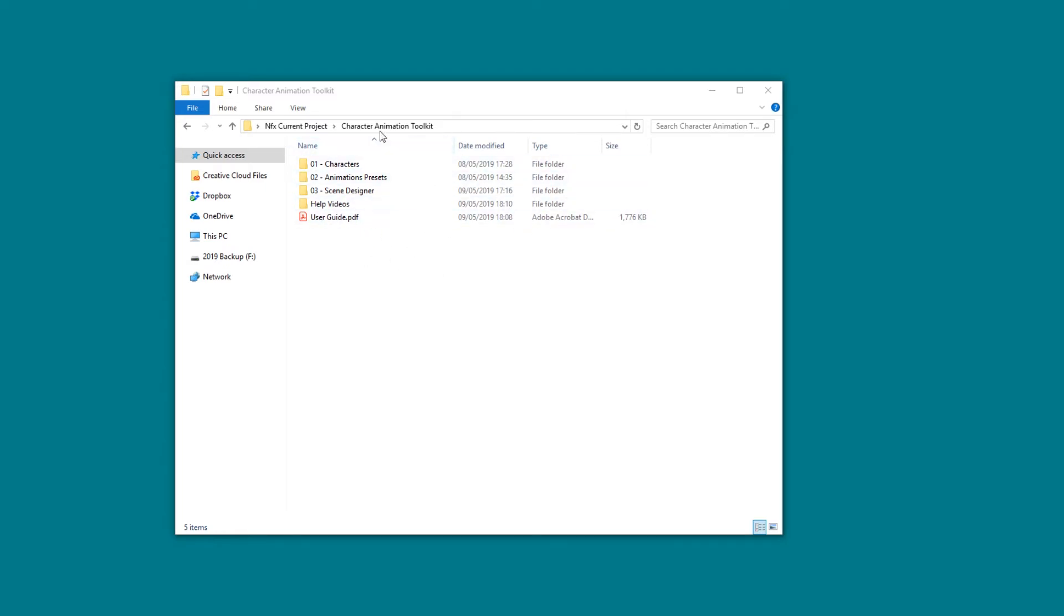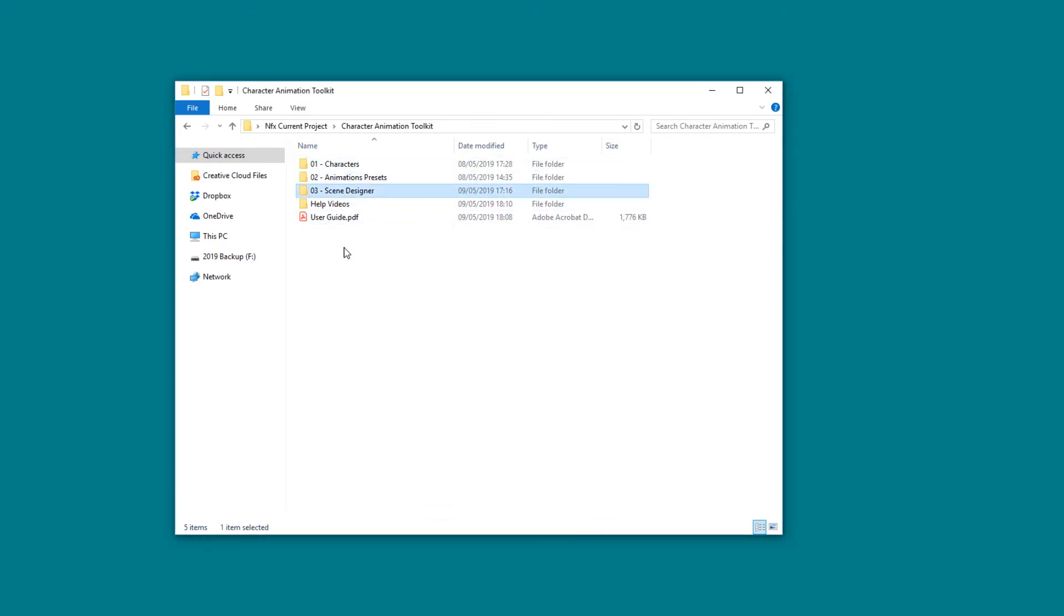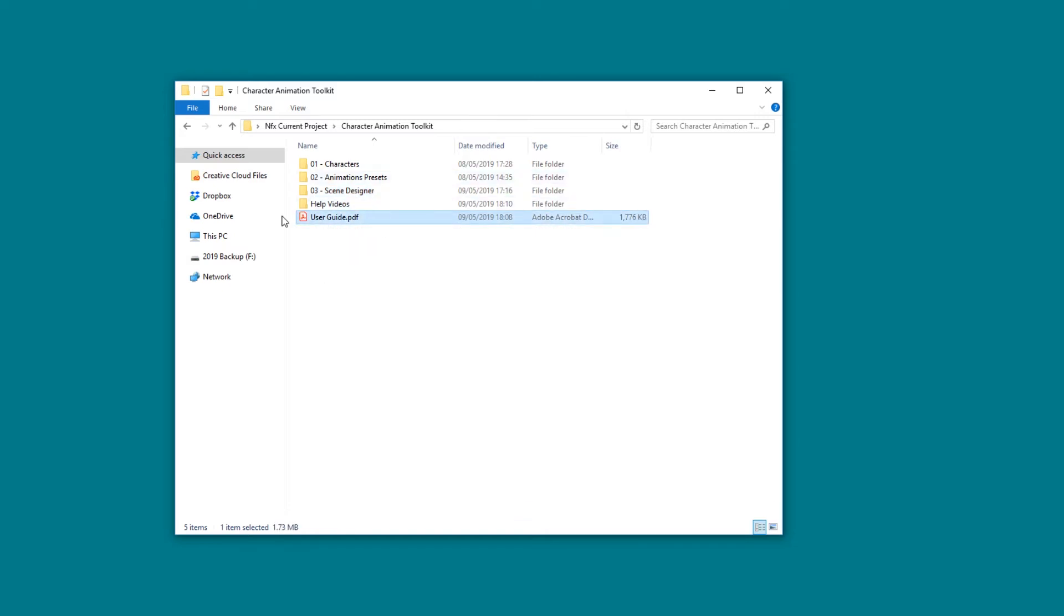If we have a look at these folders now, we can see that first we have the Characters, then we have the Animation Presets, and in here we have the Scene Designer. You also have the Help Videos in here and the User Guide.